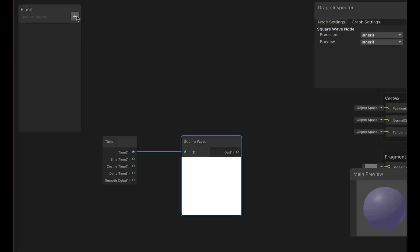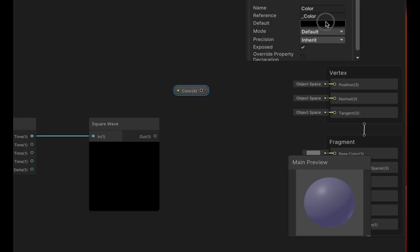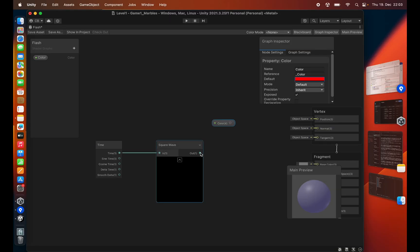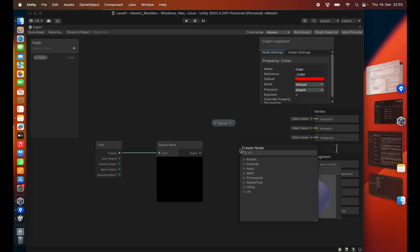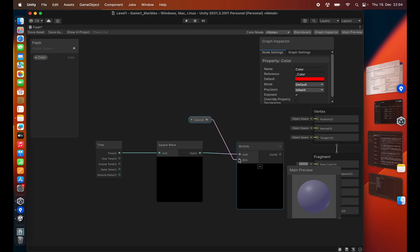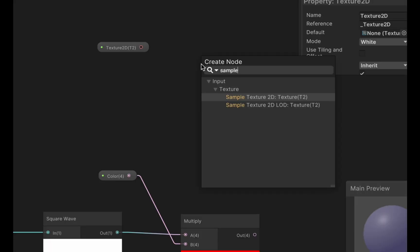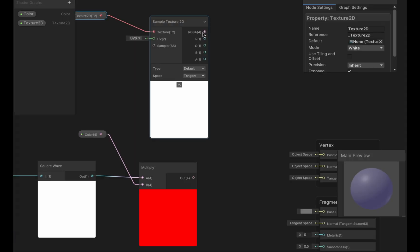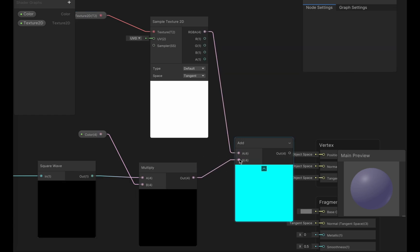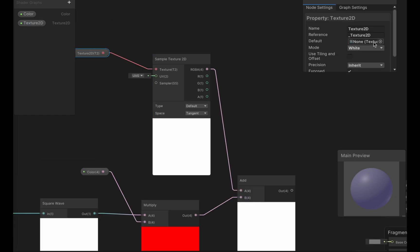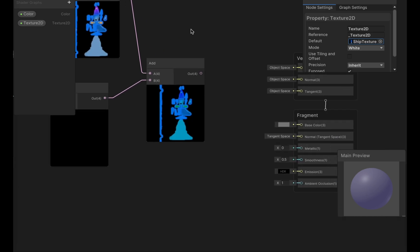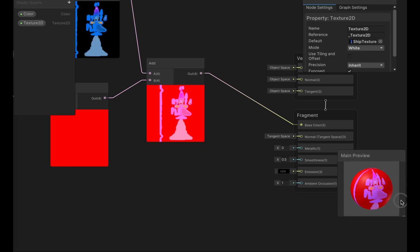We can now multiply with a color, go to default of red, multiply it, create a texture, feed it into a sample texture 2D, take the output, add it to our flashing color, and let's give this texture a default. And we take the output of this and feed it into the base color. And we basically have a basic flashing shader.